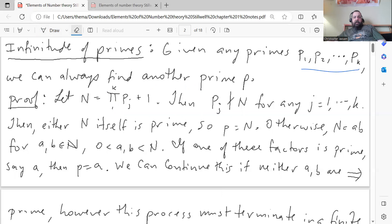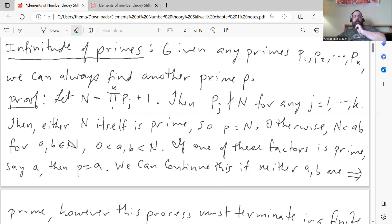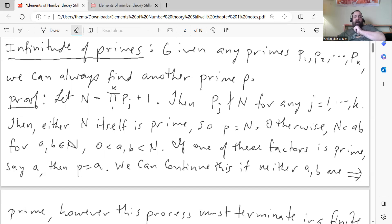One nice feature of that number N is that none of the primes P1 through Pk divide N, because if you divide N by any of those primes, you get a remainder of 1. So all of those primes P1, P2, up to Pk are not divisors of N. Then either N itself is prime — which means we found a new prime, N would be the new prime P.